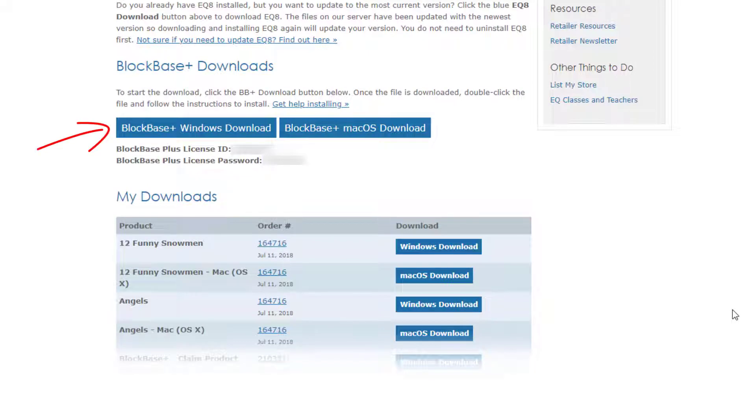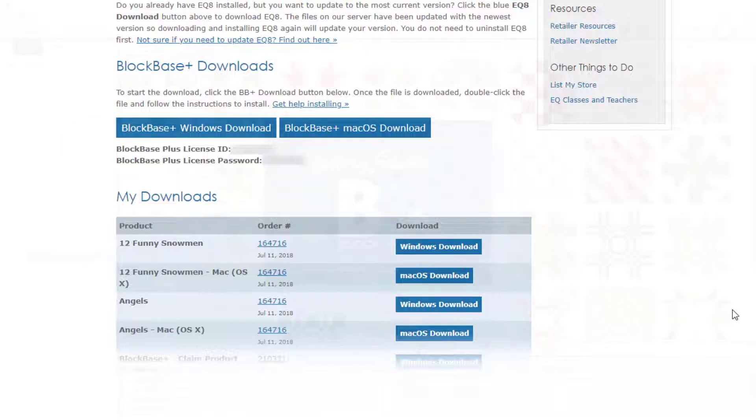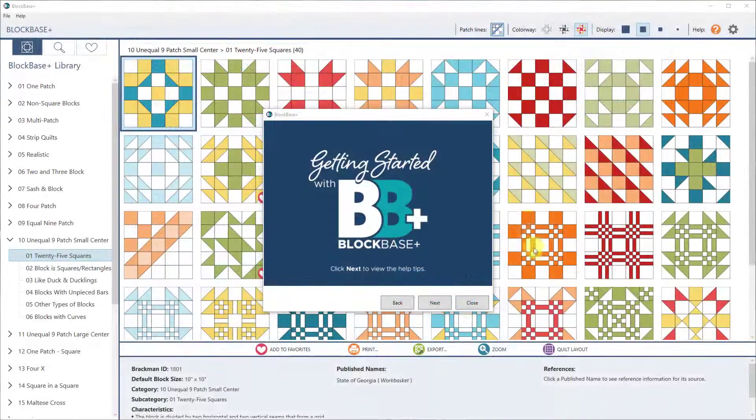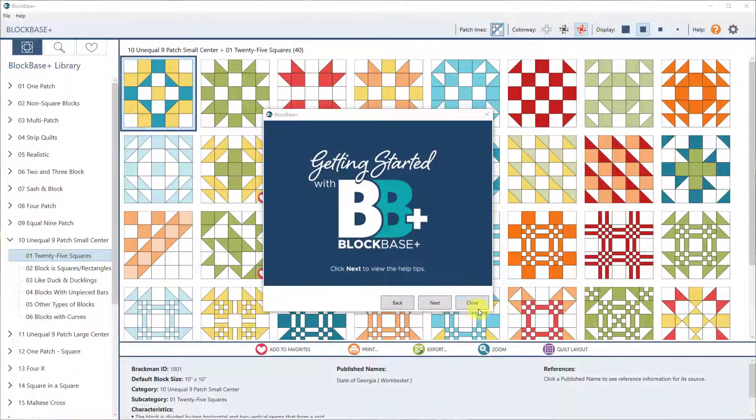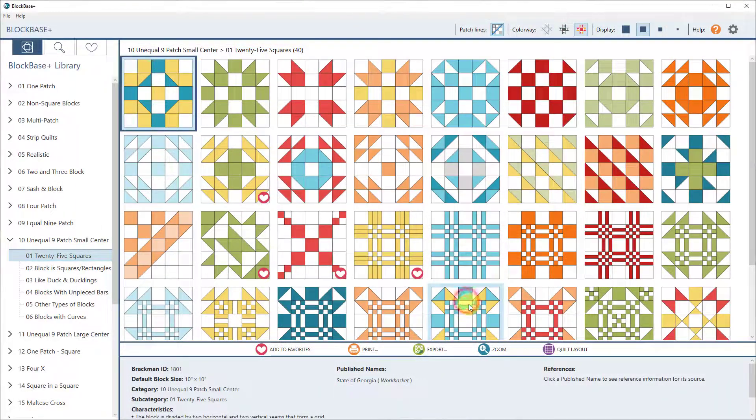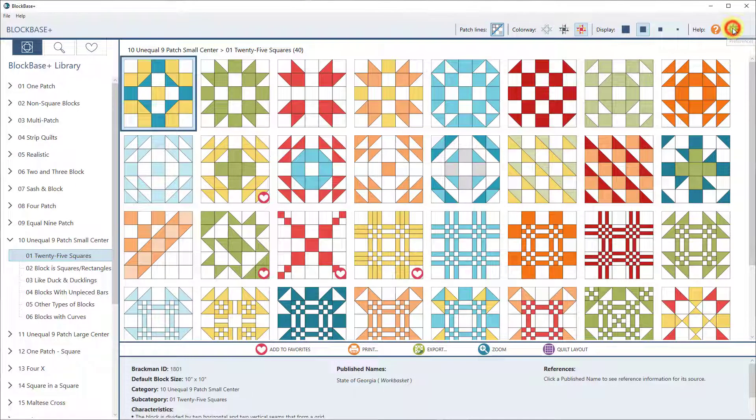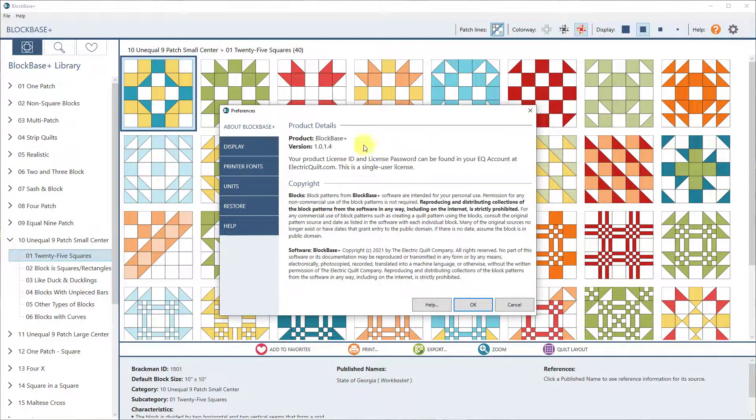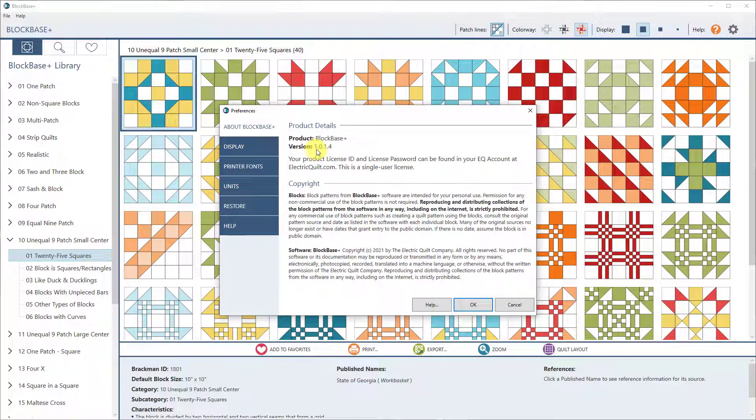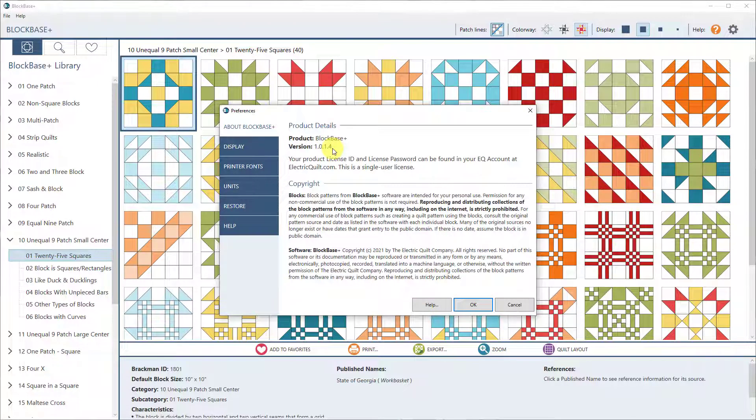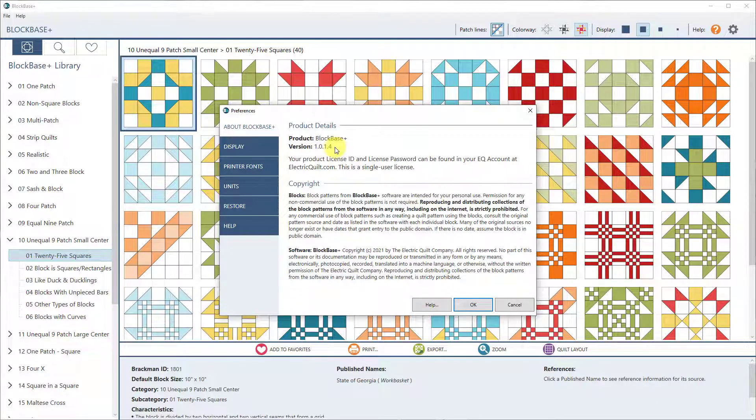That will get you the current version, and that will include all of the great new features that I'm going to show you now. So once you have it installed, you can see that you will have version 1014, or if you're on a Mac, you'll have 3014. That's how you know you have the most current version.